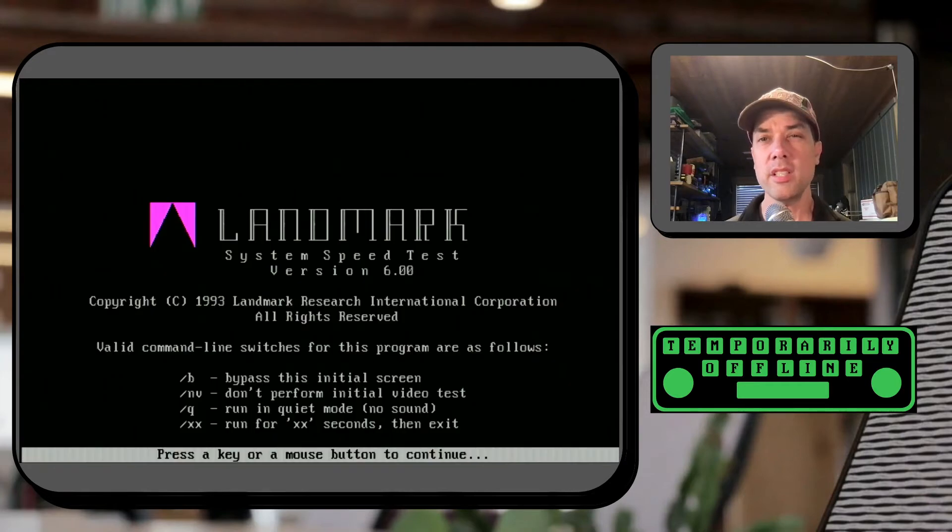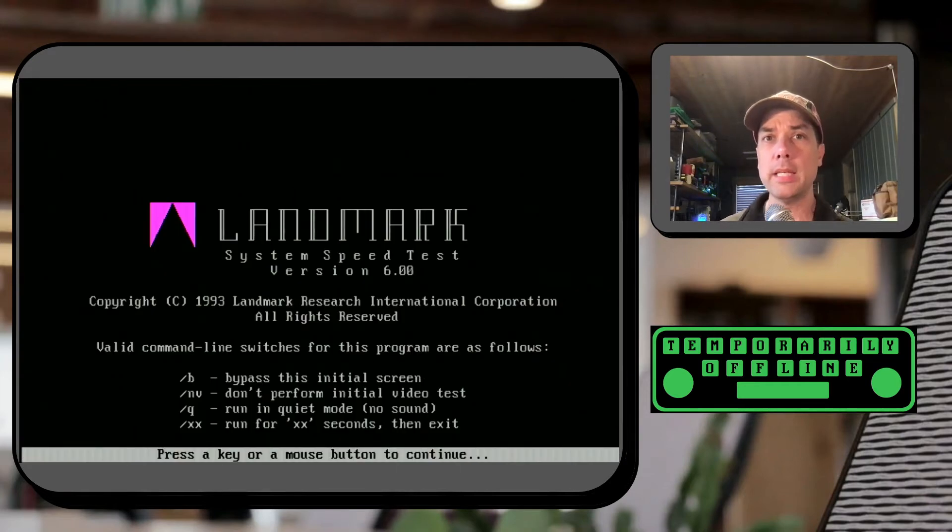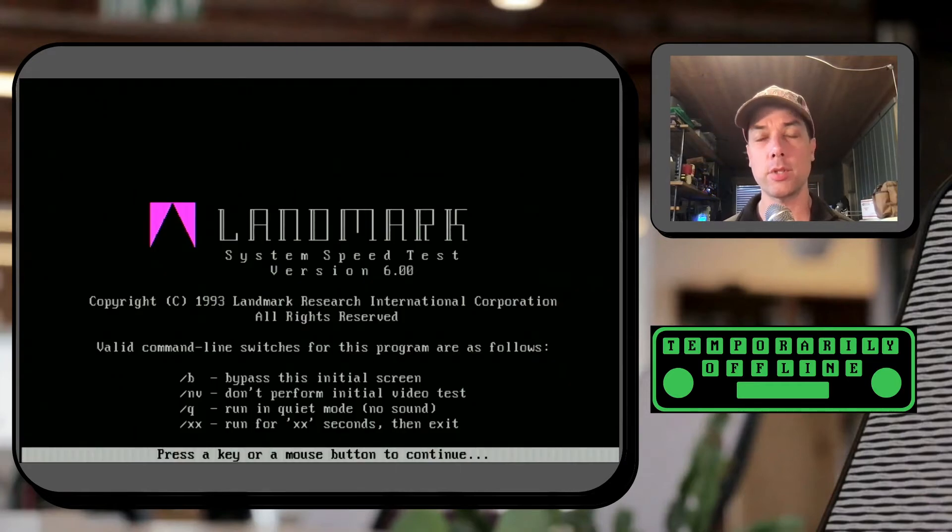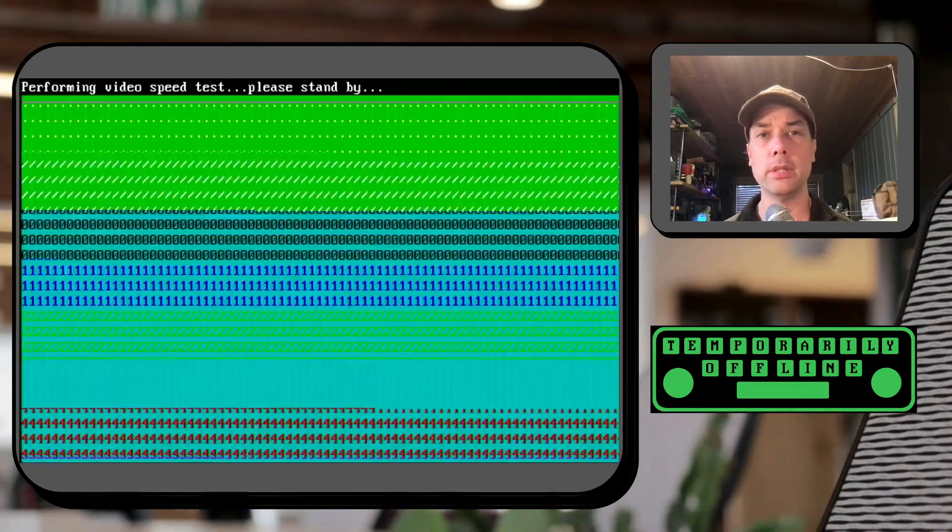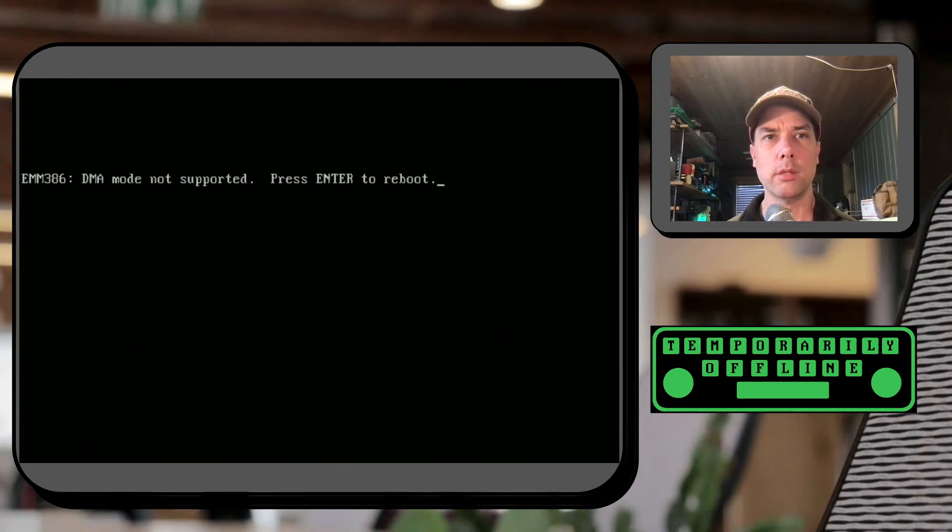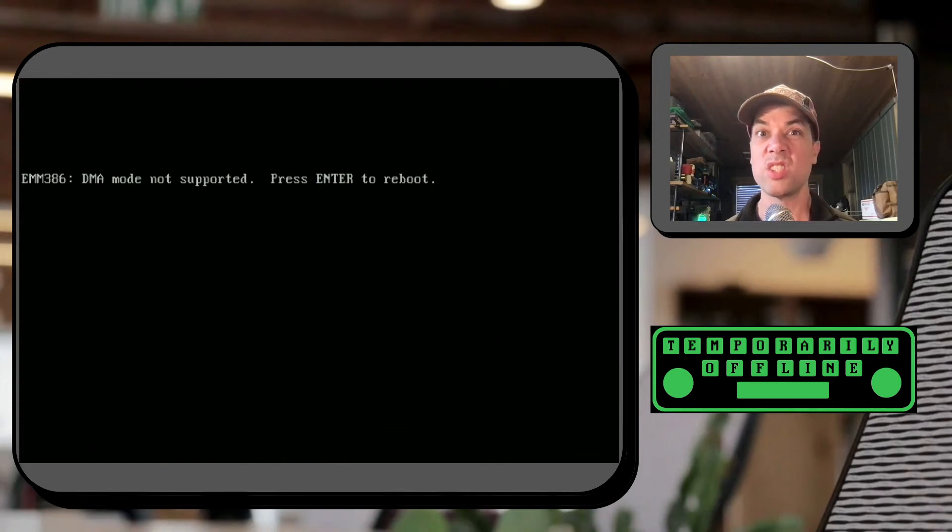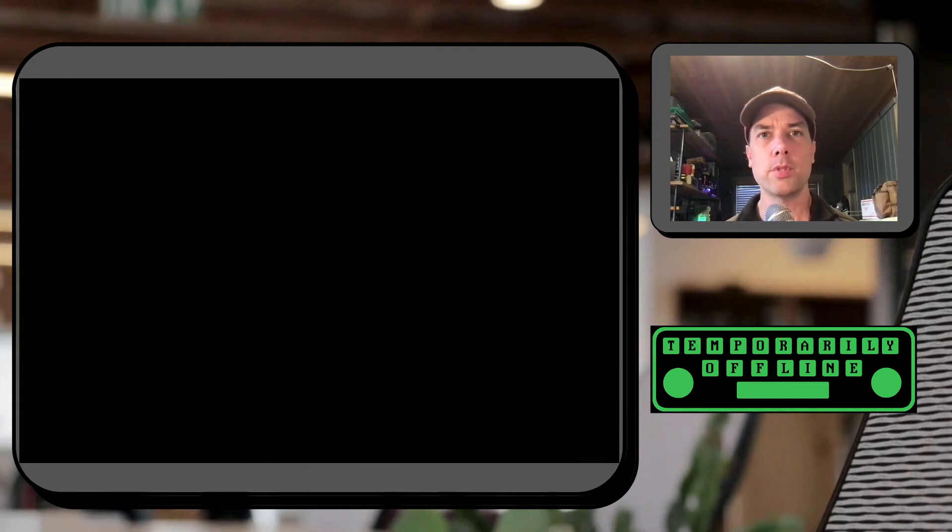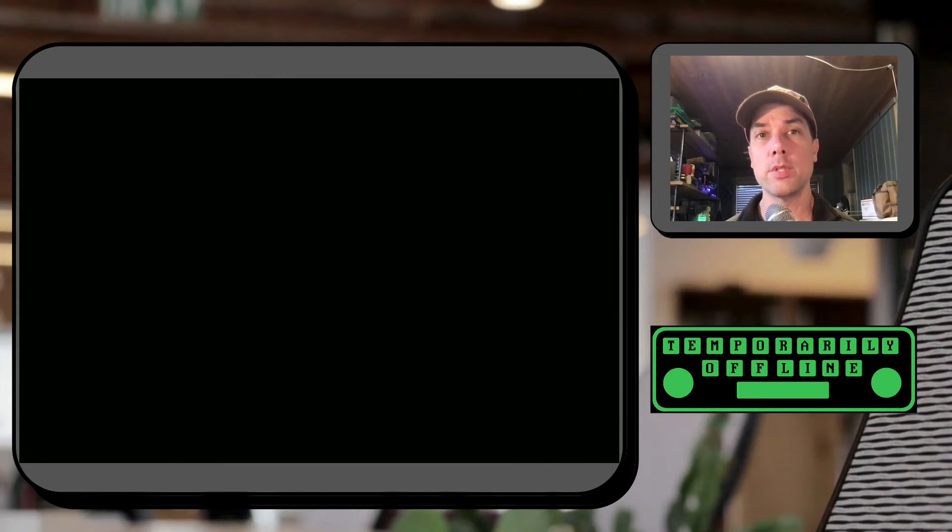Alright and this is the newer version of speed. This is Landmark speed 6.0 so the numbers are going to be completely different. DMA mode not supported. Okay so it's not gonna work. Let's reboot this thing and not use EMM 386.